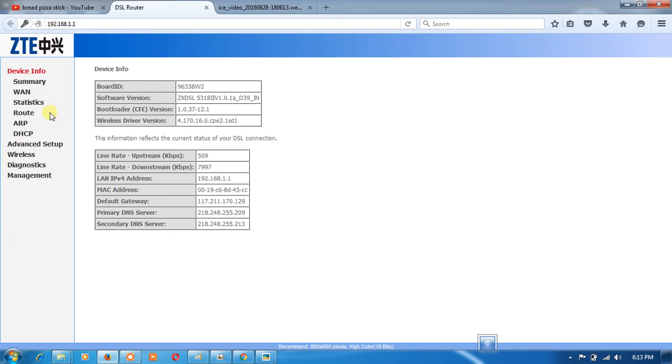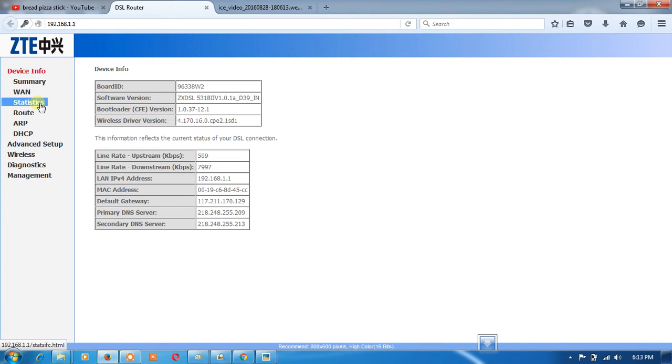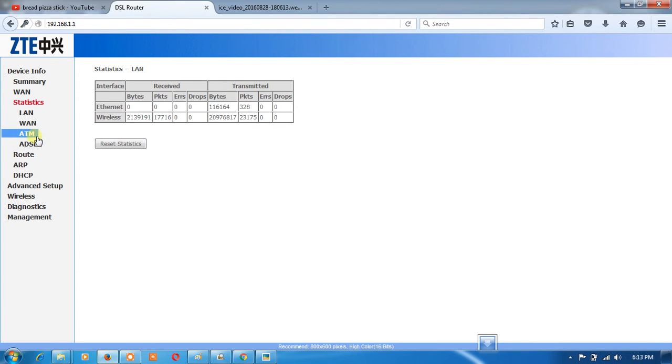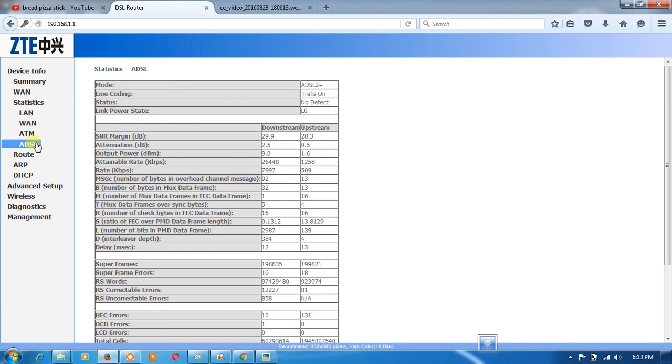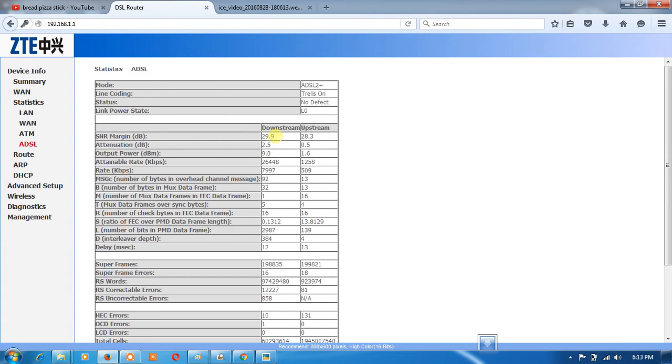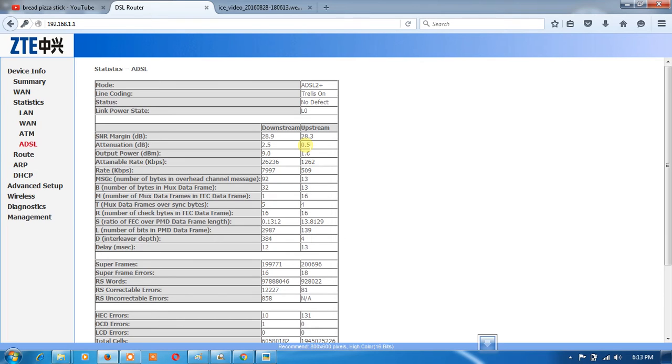To check SNR and attenuation, go under disinfo then statistics under ADSL. Attenuation and SNR will be shown here: download SNR, upload stream SNR, and attenuation. For good line condition, SNR must be greater than 20 and attenuation must be less than 10.